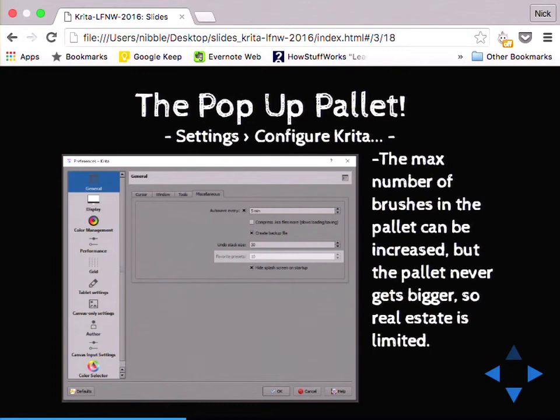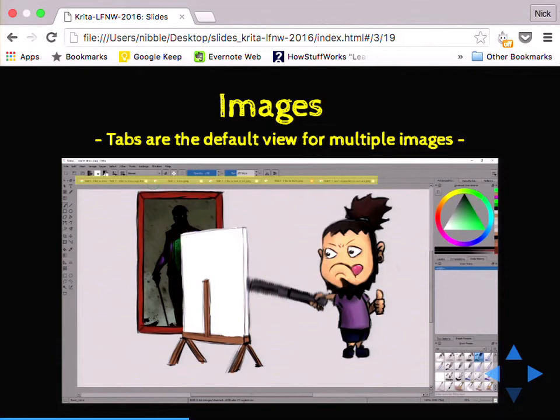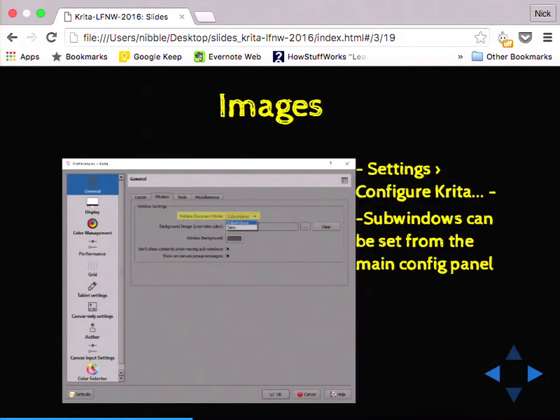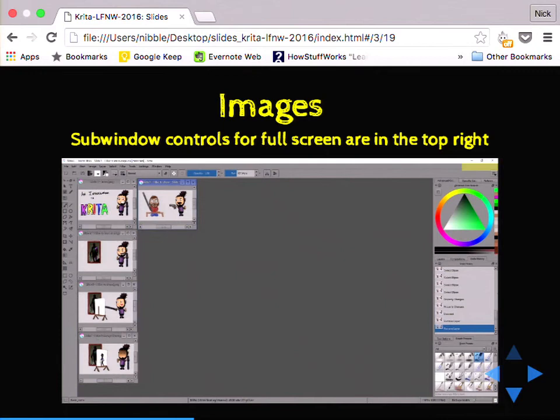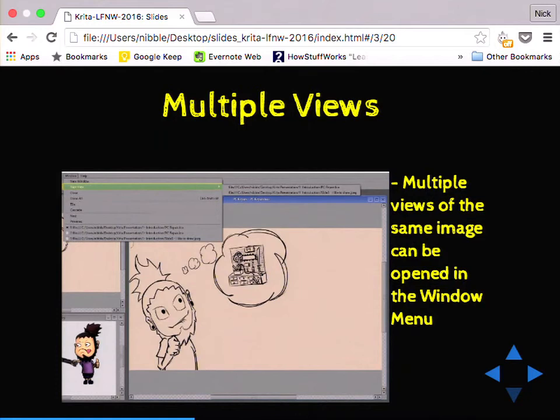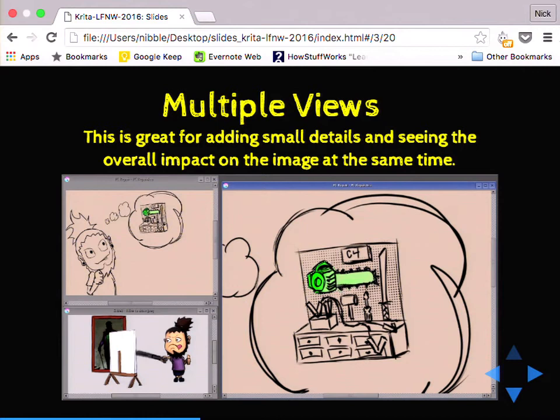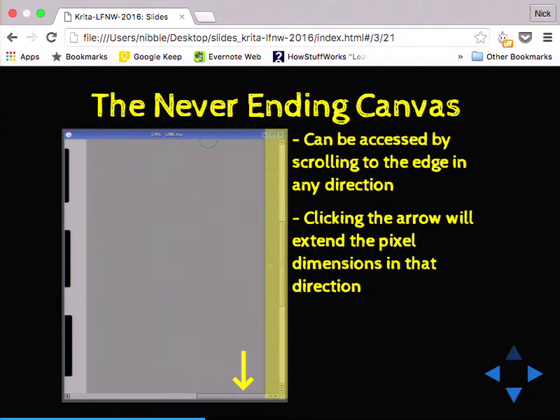There are two image modes. Tabs will show through the top — I don't like this method, you can only view one at a time. Under Configure Krita you can set it up under sub-windows, which is what I normally use, with controls in the upper right if you're maximizing. One of the coolest things is the ability to do multiple views. If you're working on something you can zoom in and change something and still see how it's going to look on your overall image. And then finally the never-ending canvas — if you scroll to any edge, you can click on it and it'll go ahead and extend your pixel dimension in that direction.